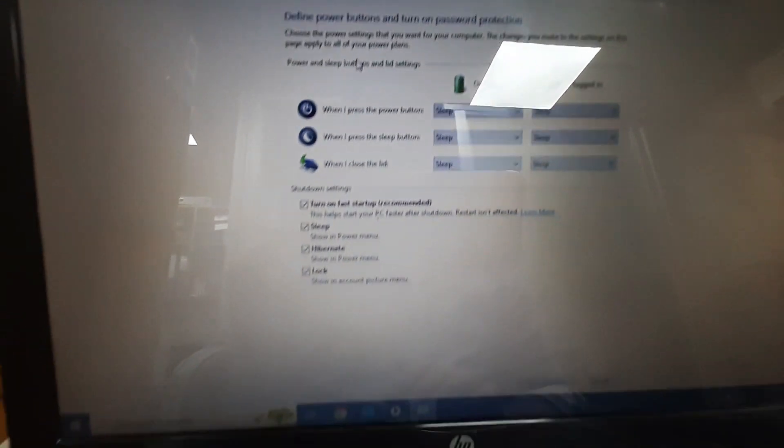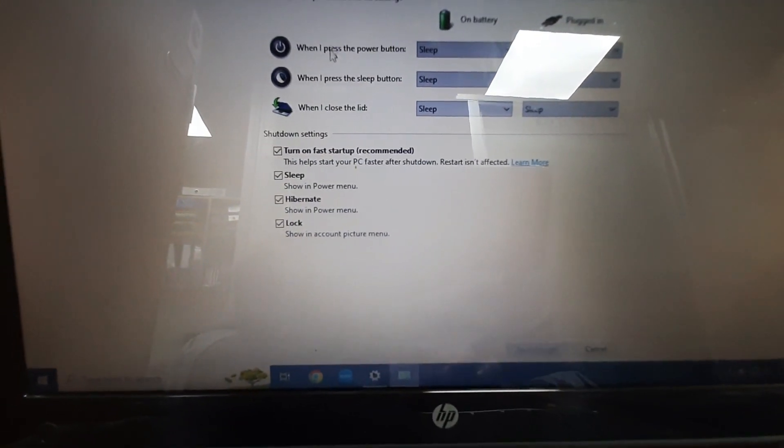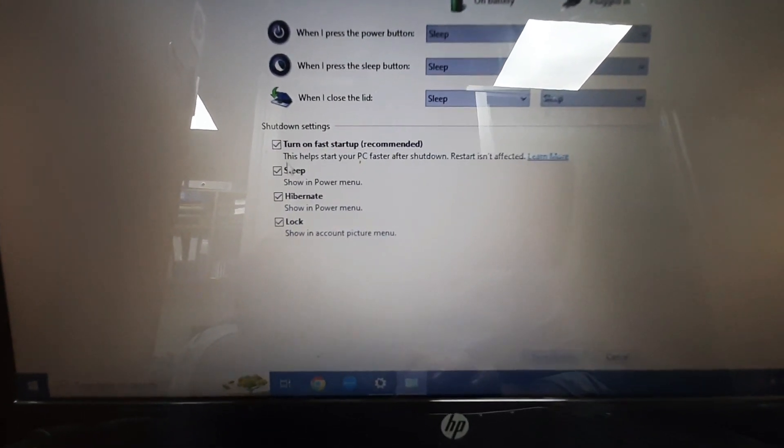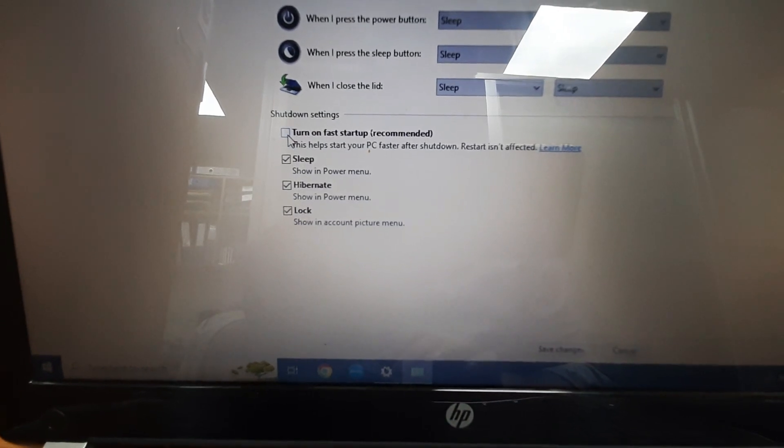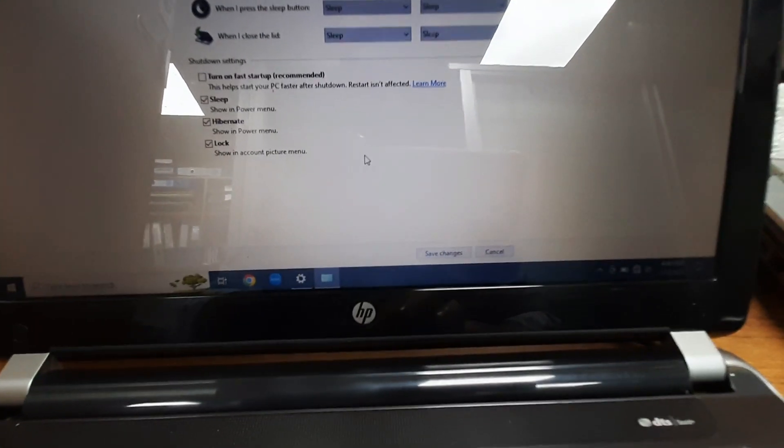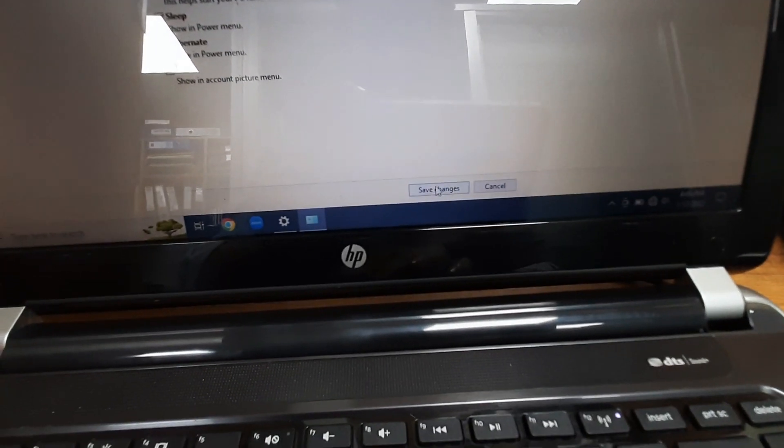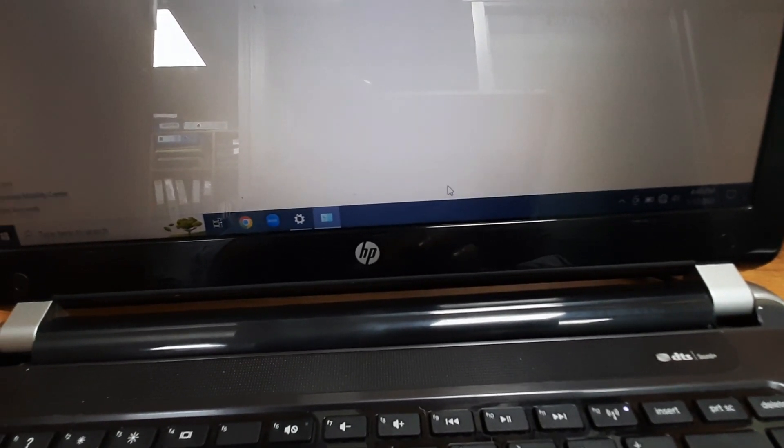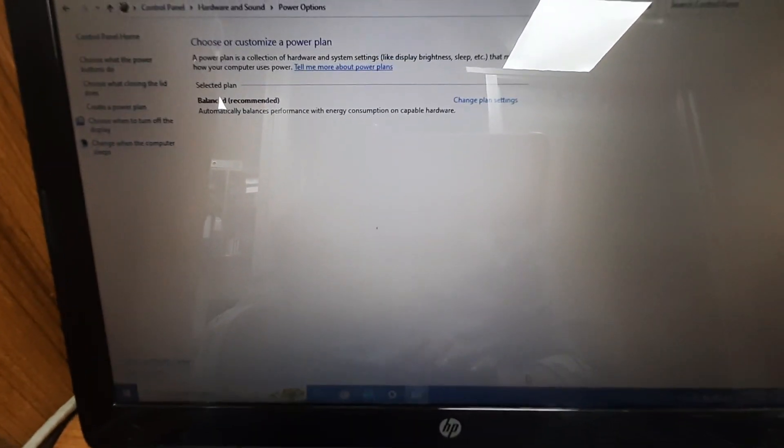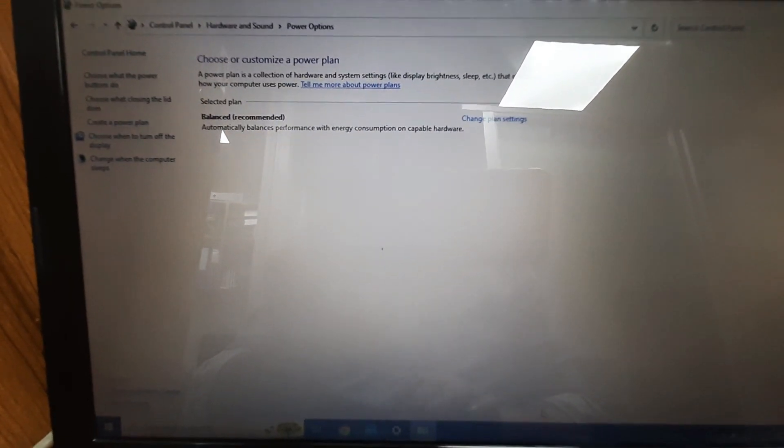Then untick this option: Turn on fast startup is recommended. Untick it. Then apply and OK. This is the first step.